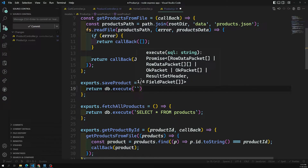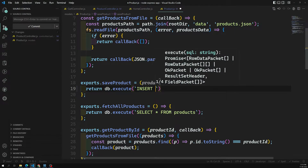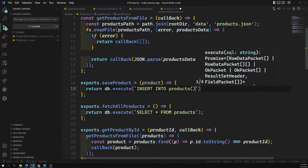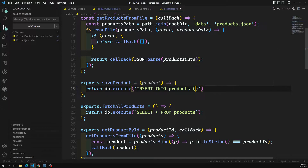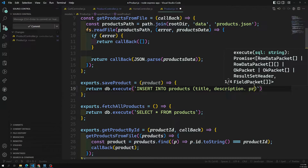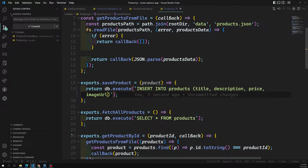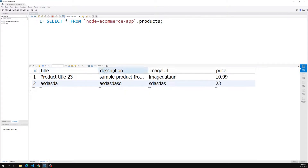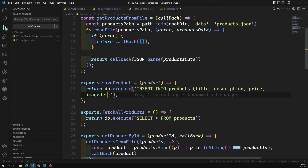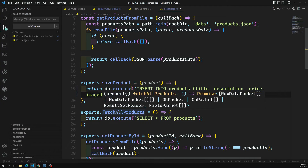We need to write `return db.execute()` and use a query to insert data into the products table. Here we write: INSERT INTO products, and we need to give all the column names. There is no need to give the ID column because it is auto-increment. The column names are: title, description, price, and image_url — these are the column names present in the database. The order is not mandatory, but you need to mention all the column names.